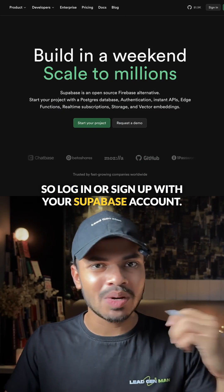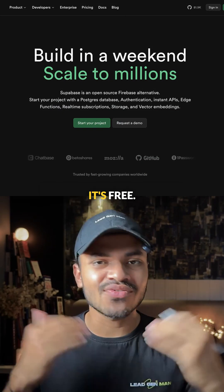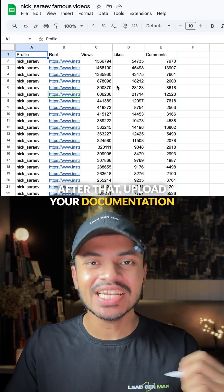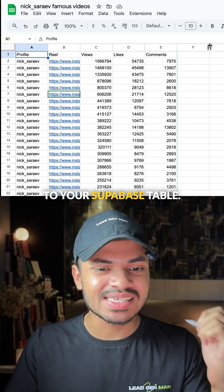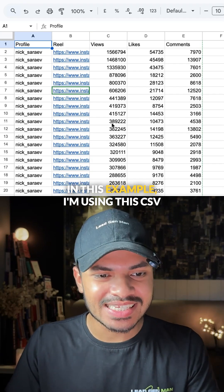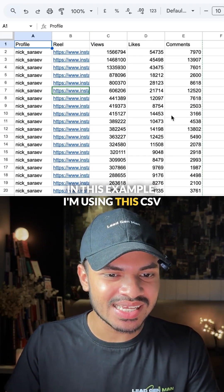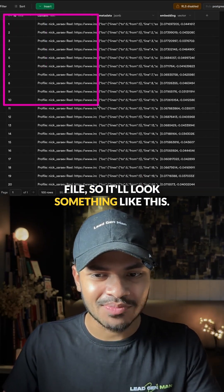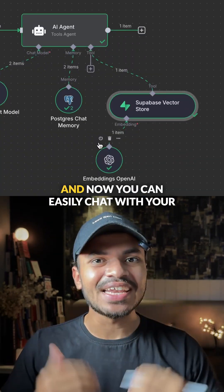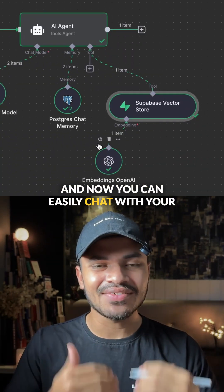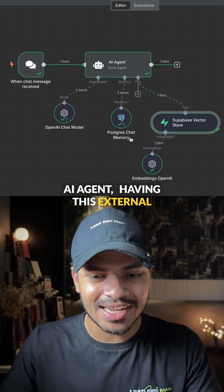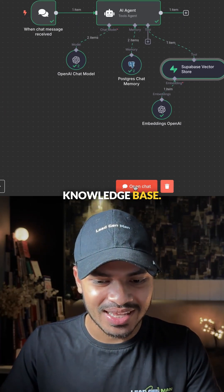Log in or sign up with your Supabase account — it's free. After that, upload your documentation to your Supabase table. In this example, I'm using a CSV file, so it will look something like this. Now you can easily chat with your AI agent using this external knowledge base.